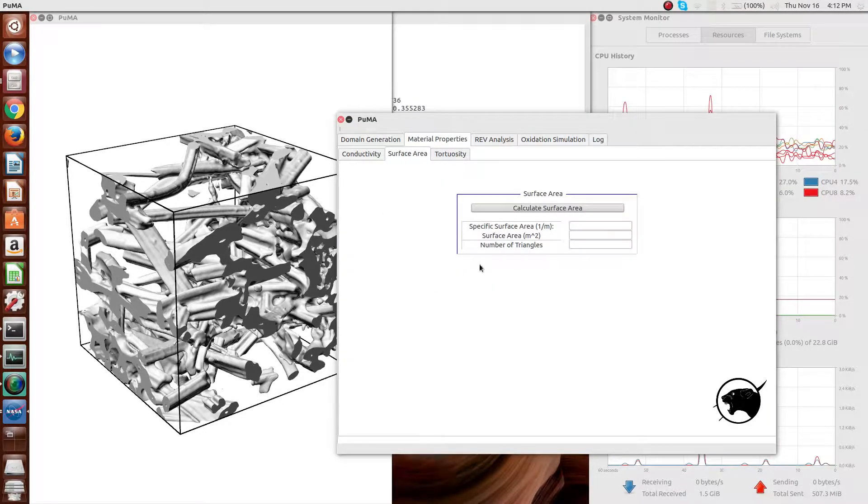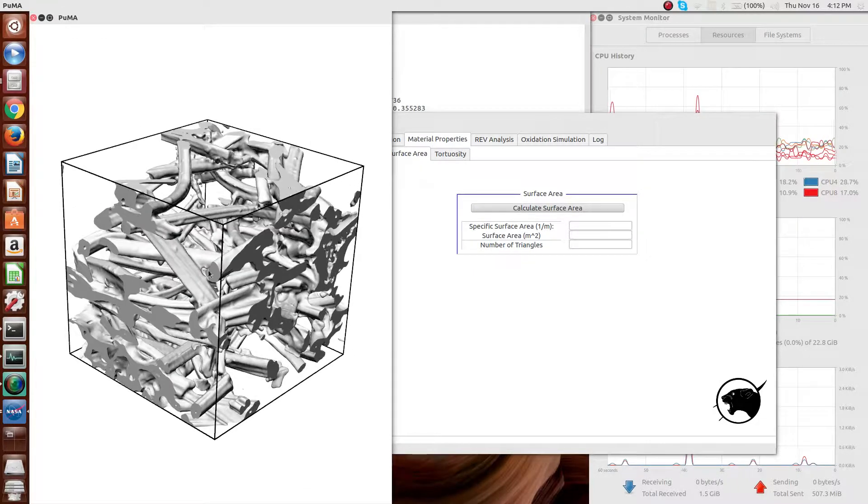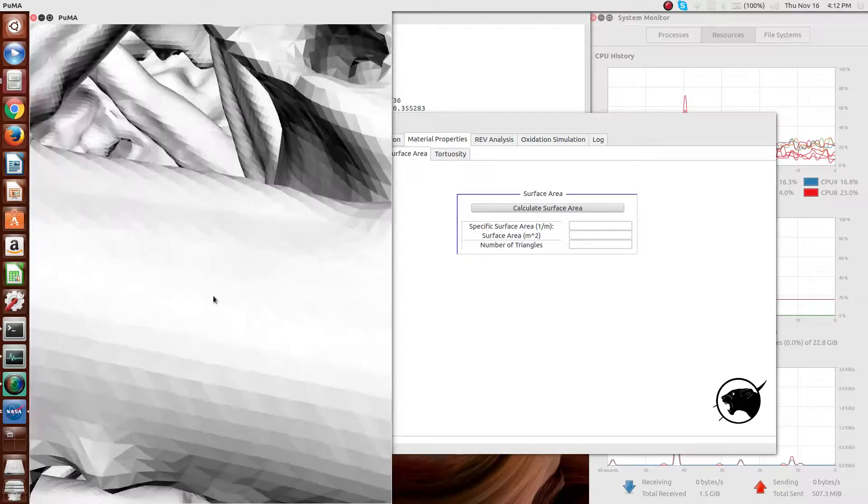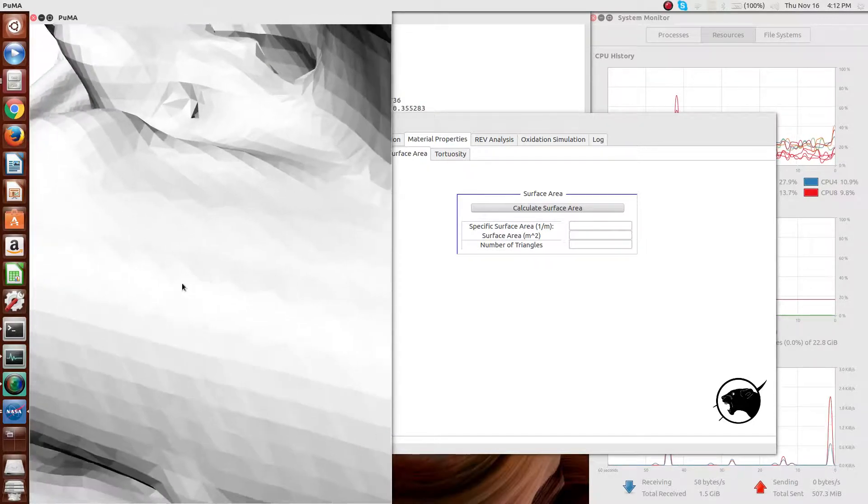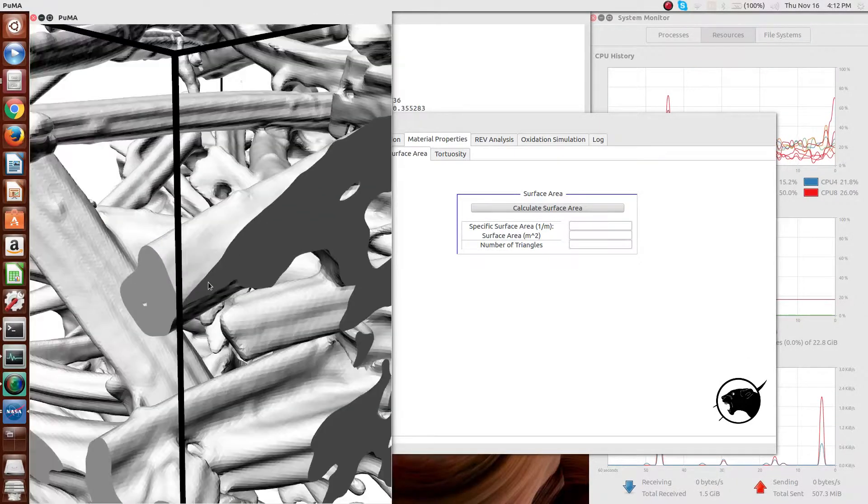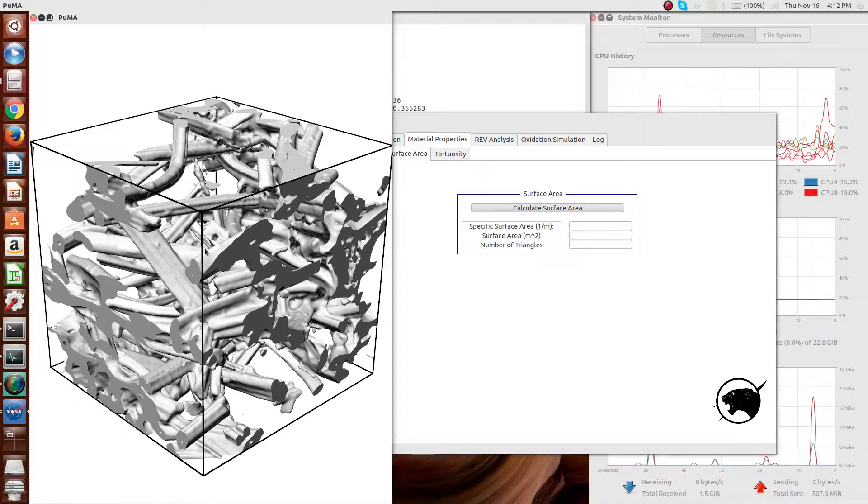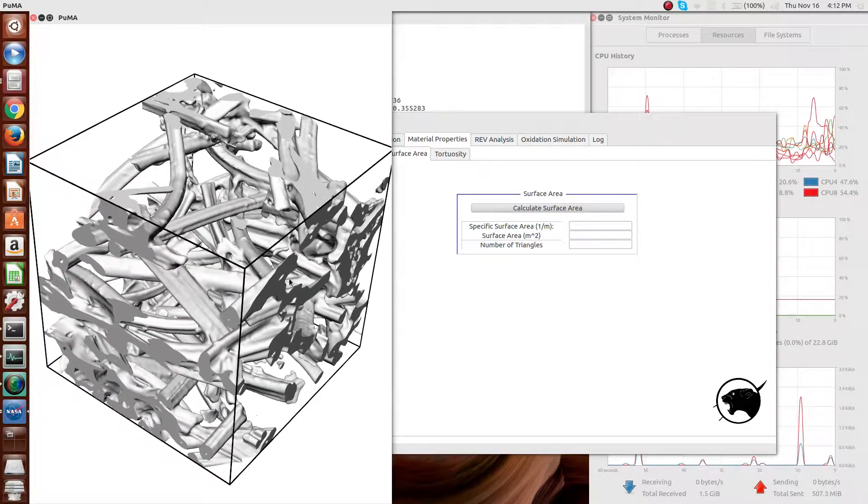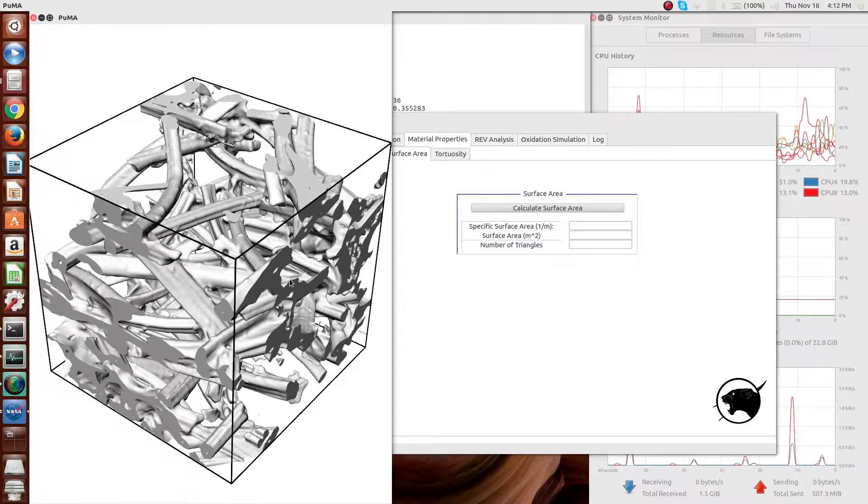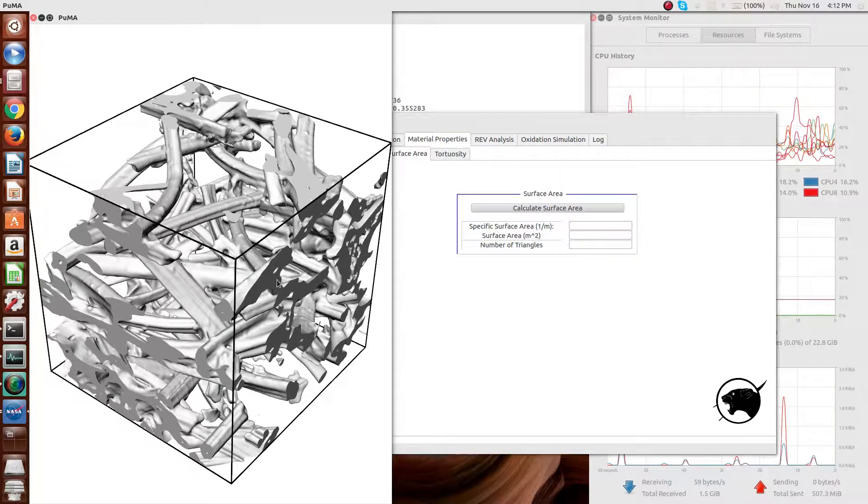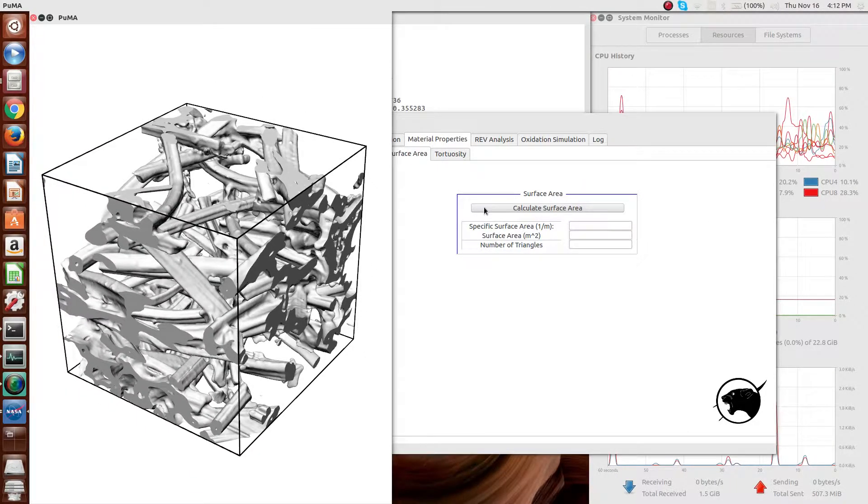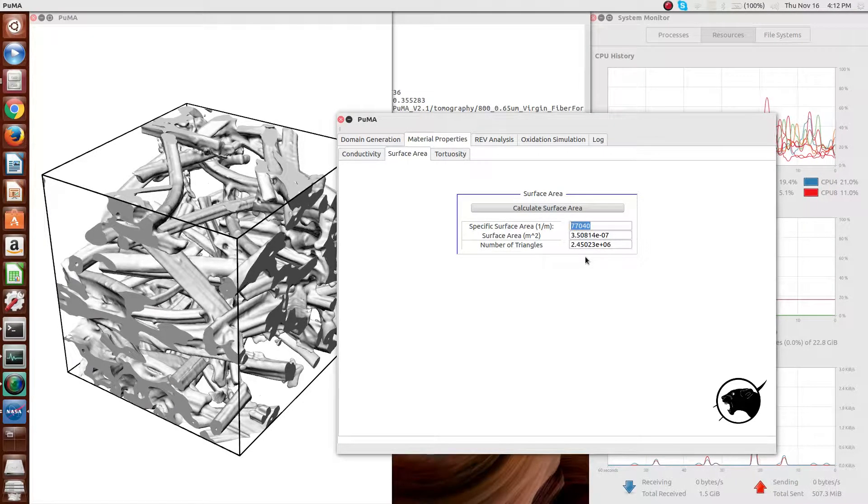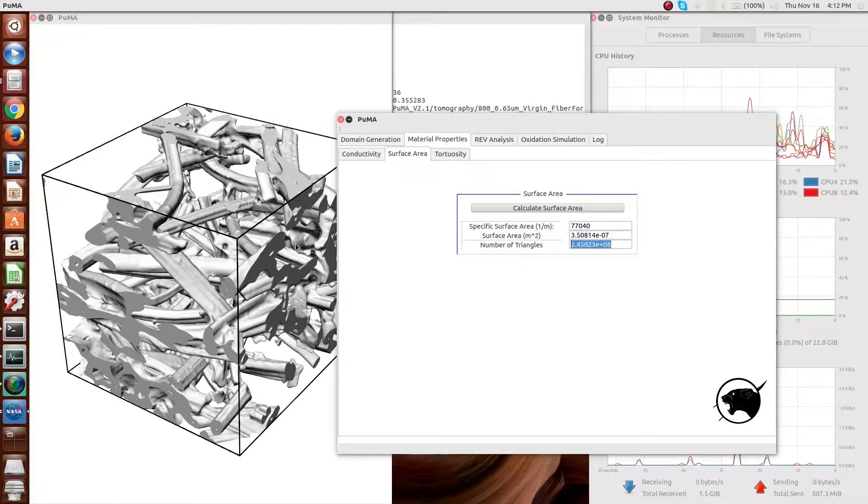The next material property is the specific surface area. If you see here, if you can zoom in, you see that this is actually made up of triangles. This visualization is a collection of triangles, probably a few million triangles in this case. The sum of all the areas of these individual triangles can be used to compute the surface area, which is done here. So you see the specific surface area is shown, which is the surface area divided by the volume, as well as the raw surface area.